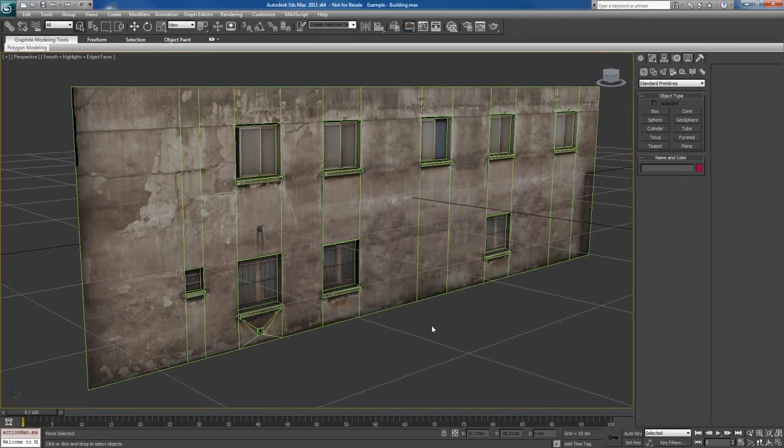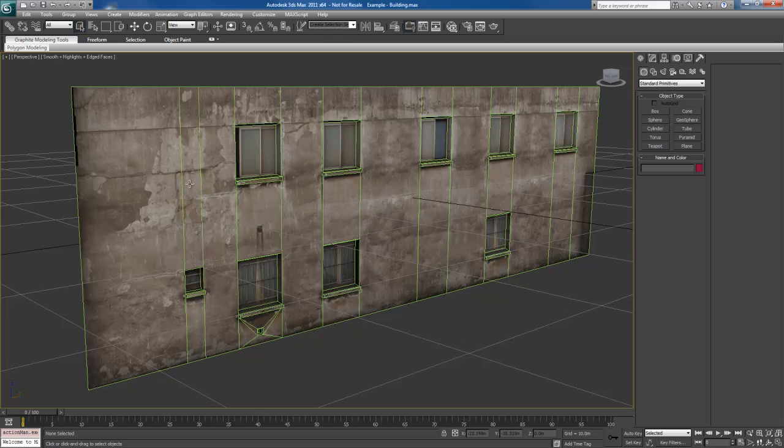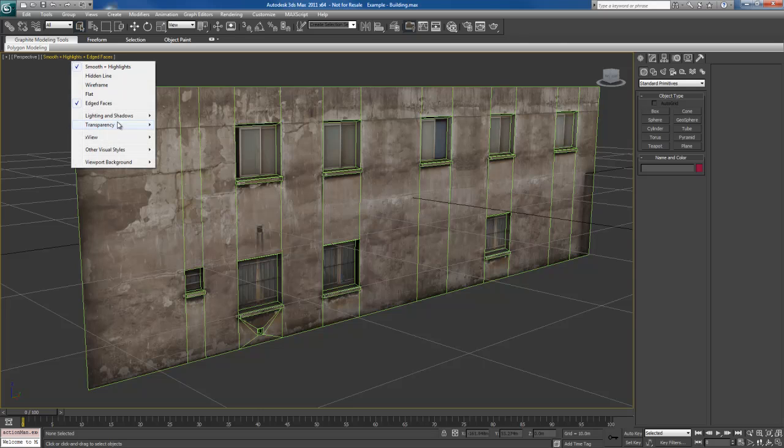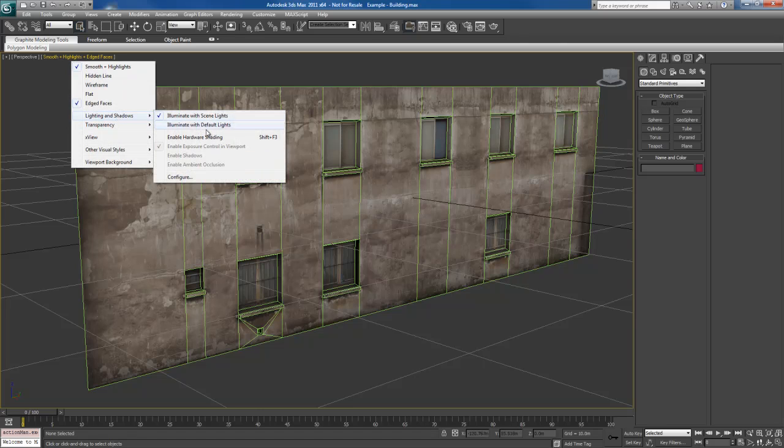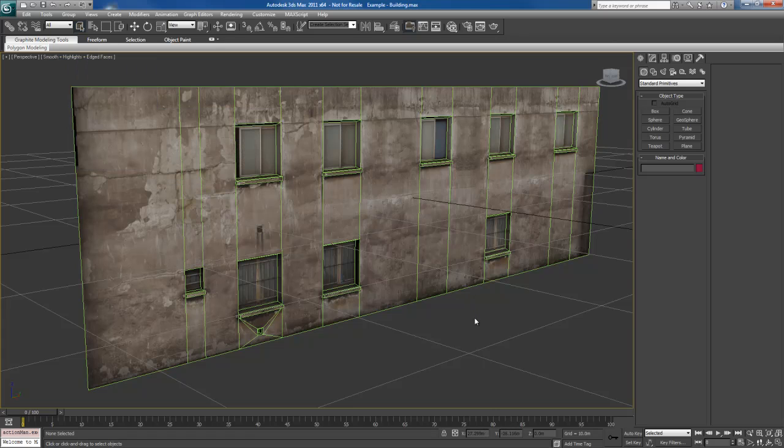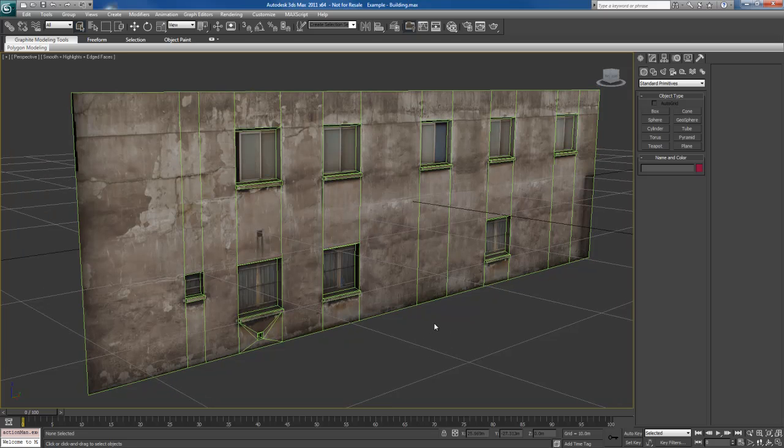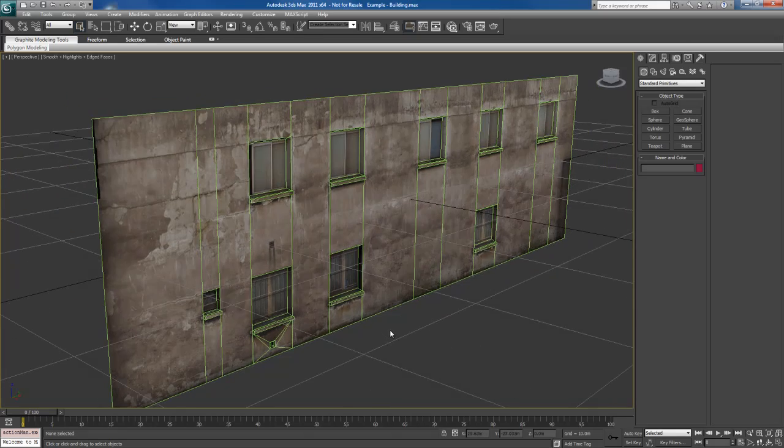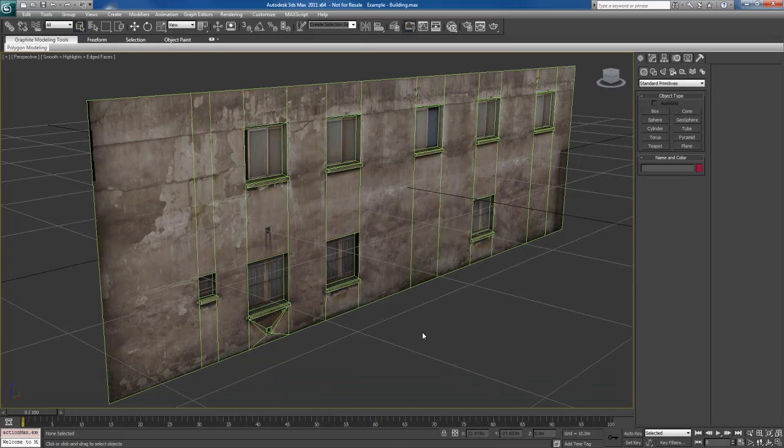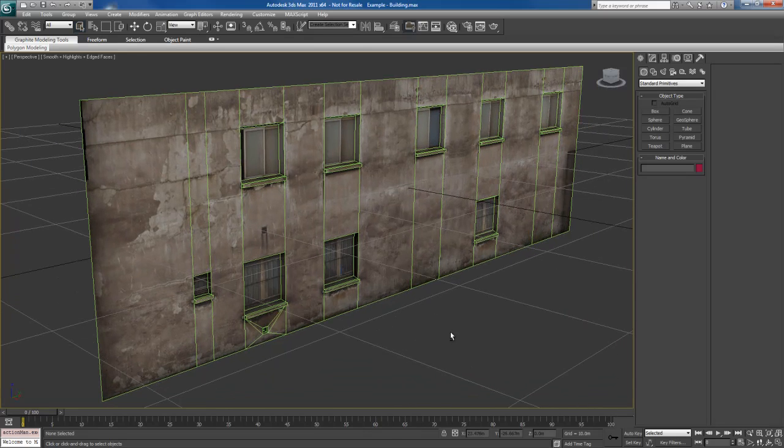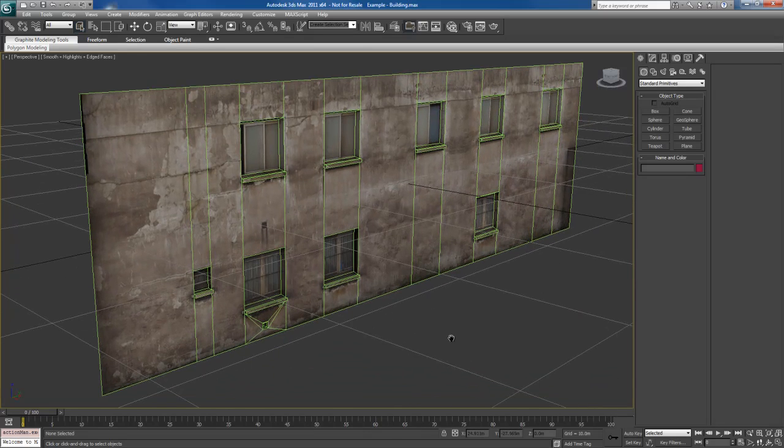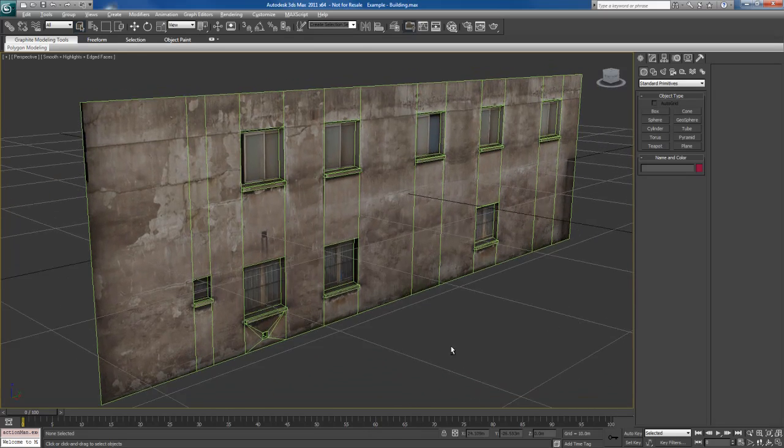Sometimes after doing that, you might notice a little quirk, a little bug in the viewport where it won't update and it'll still show the low res one. To fix that's pretty easy. Just turn your hardware shading on and then off. The shortcut is Shift F3. So if you hit Shift F3 a couple of times, the viewport will update and it'll suddenly start to work again. It's a little weird kind of glitch right there in 3ds Max's viewport, but that's okay.